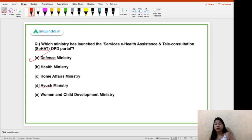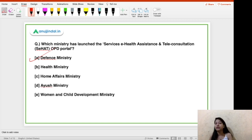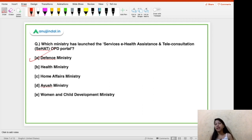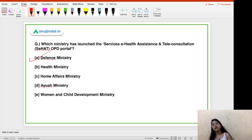The SEHAT OPD Portal has been launched for the armed forces. This portal provides teleconsultation — that is, medical consultation to the armed forces through online sources, basically tele-medical consultancy. Note that there is a scheme with the same name — the SEHAT Scheme — which was launched in Jammu and Kashmir.